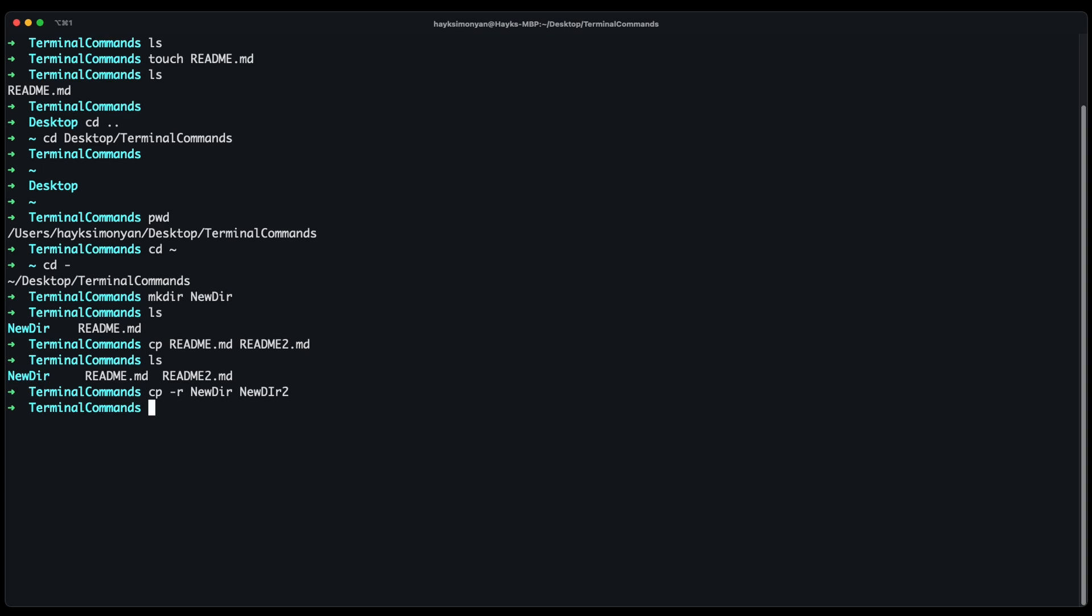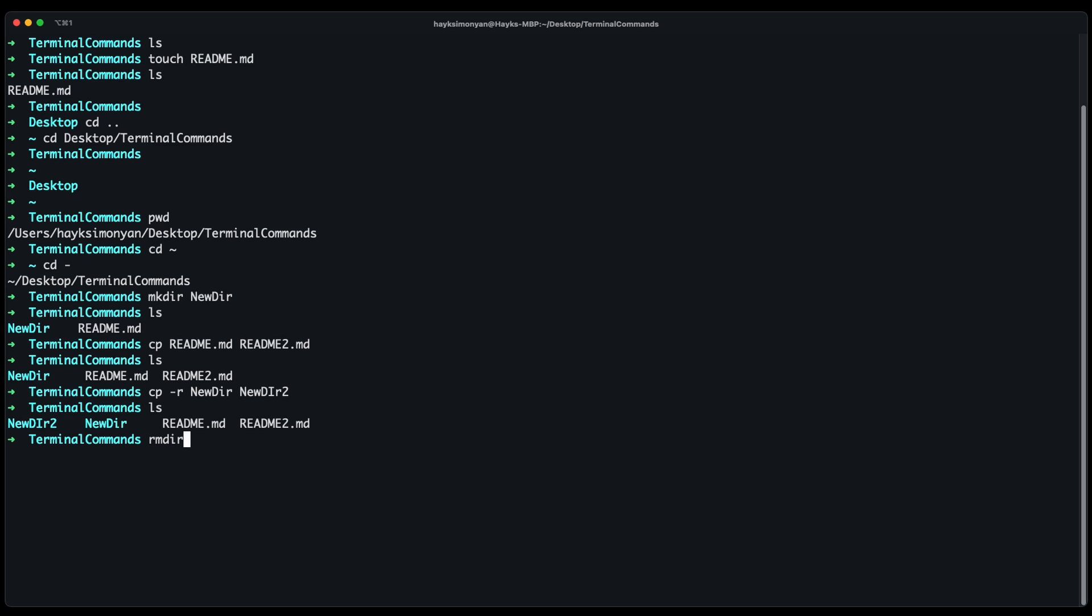If we hit enter and do ls you'll see that now we have two new folders here and we can also remove them. For example if you want to remove a directory. If it's just an empty directory you can do remove directory and the name of directory you want to remove. Let's say newdir. You can see this was removed.